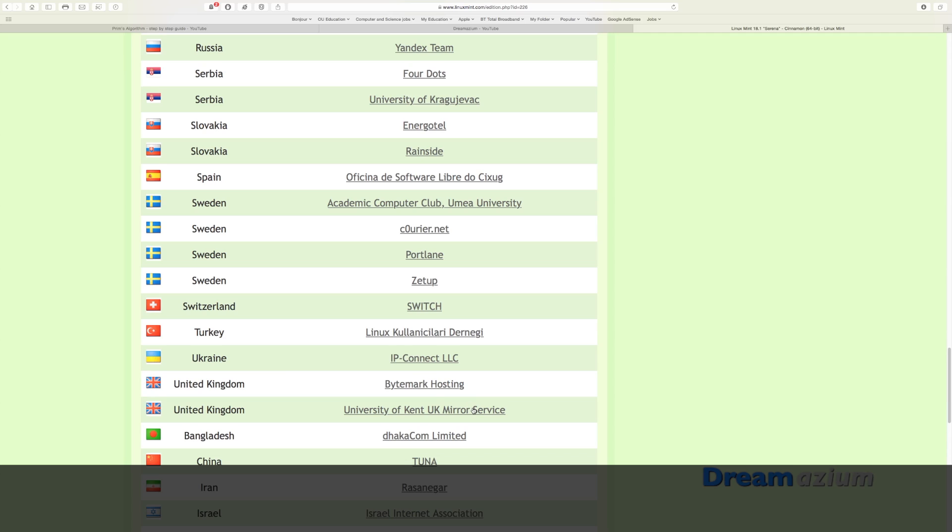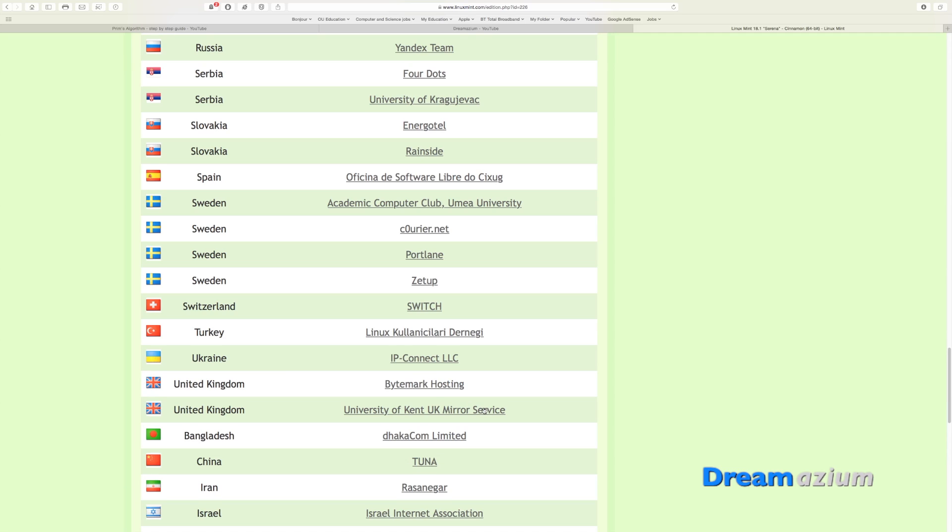This one doesn't seem to work. So if you're in the UK, choose this one, then wait for it to download and then we go through the installation process.